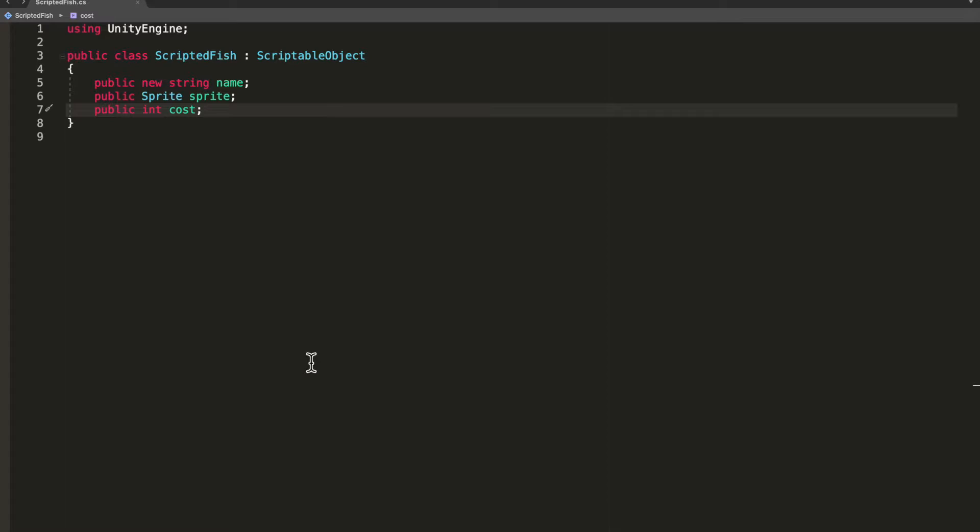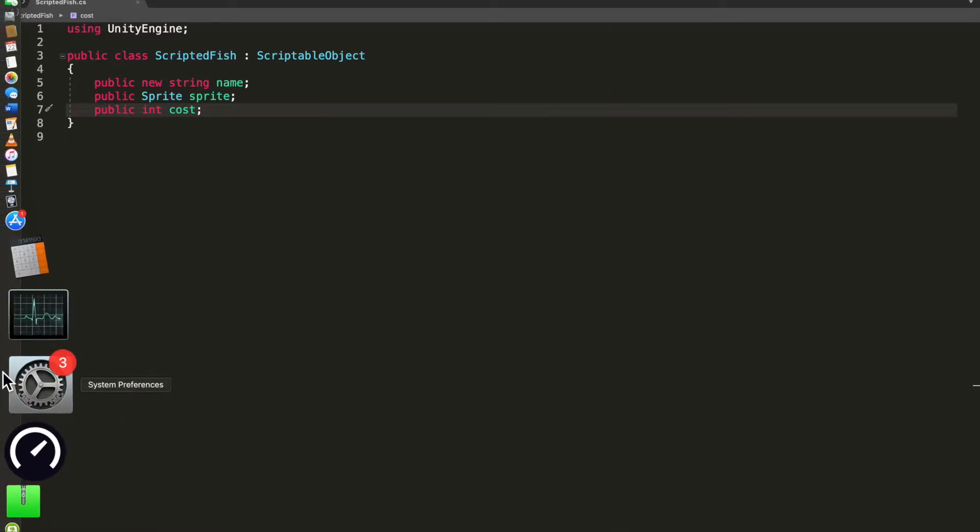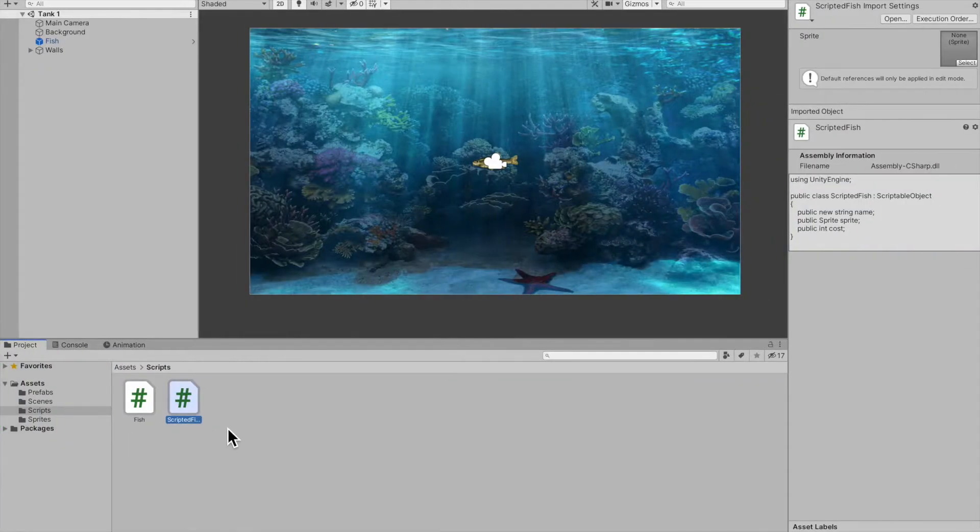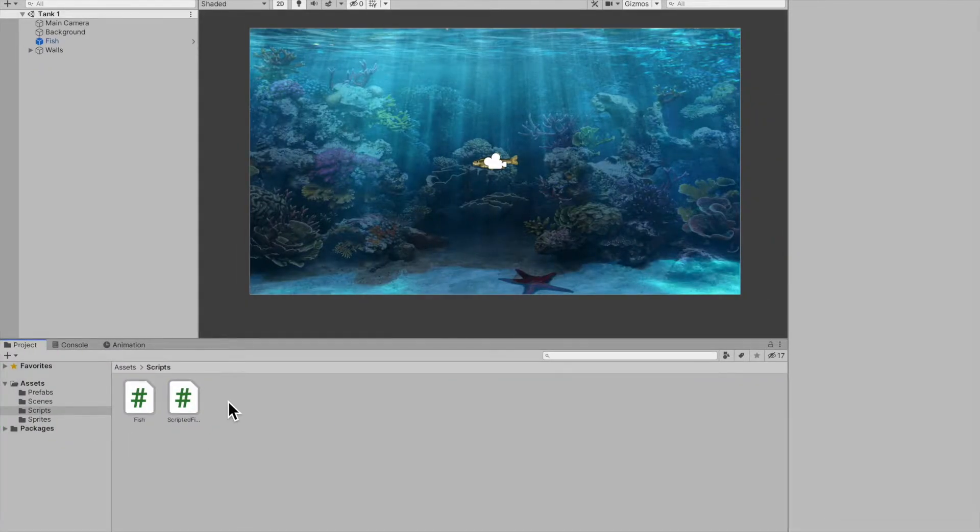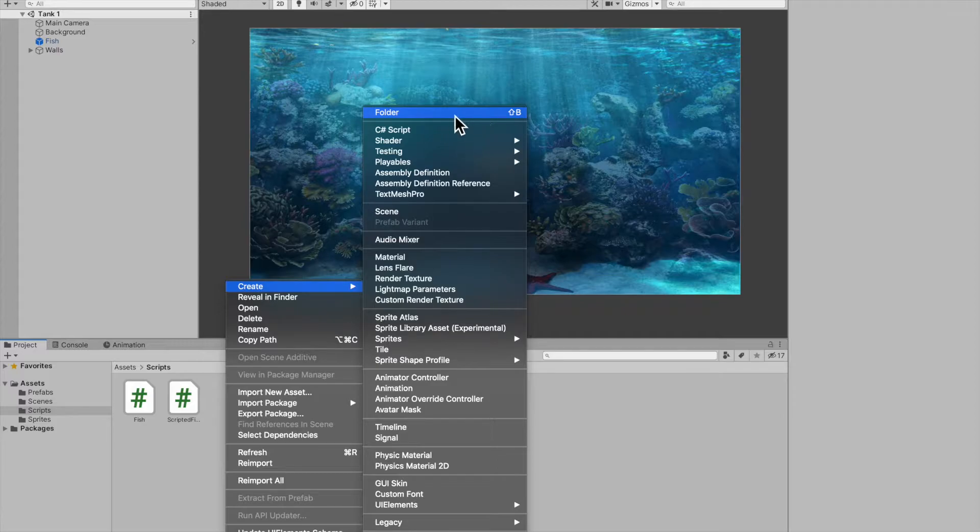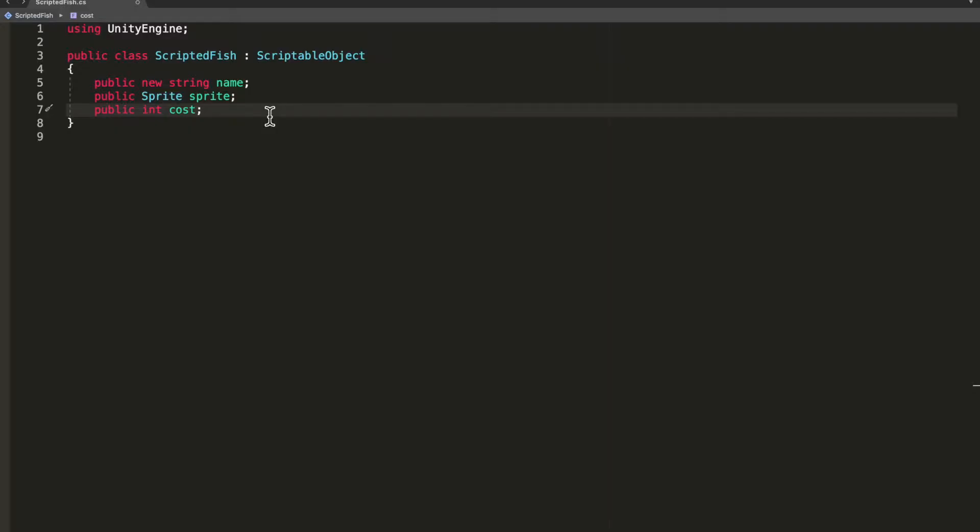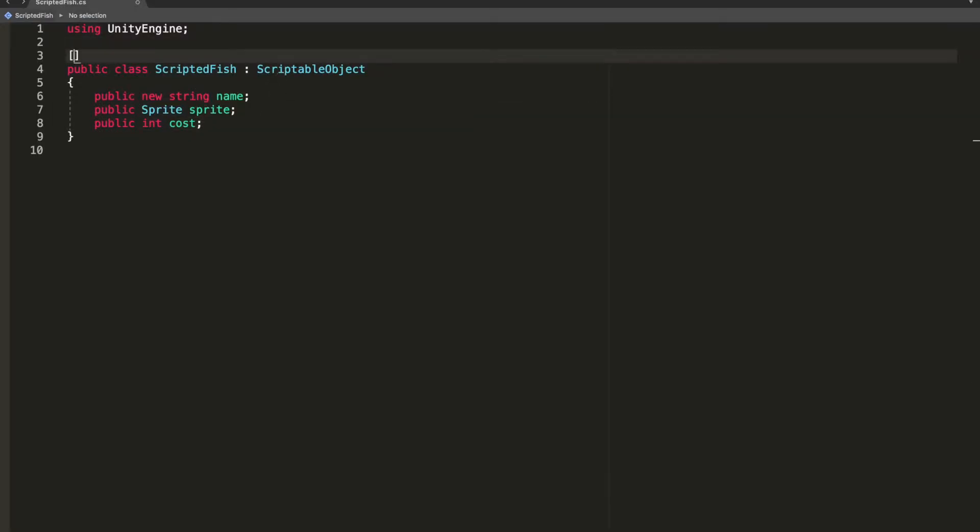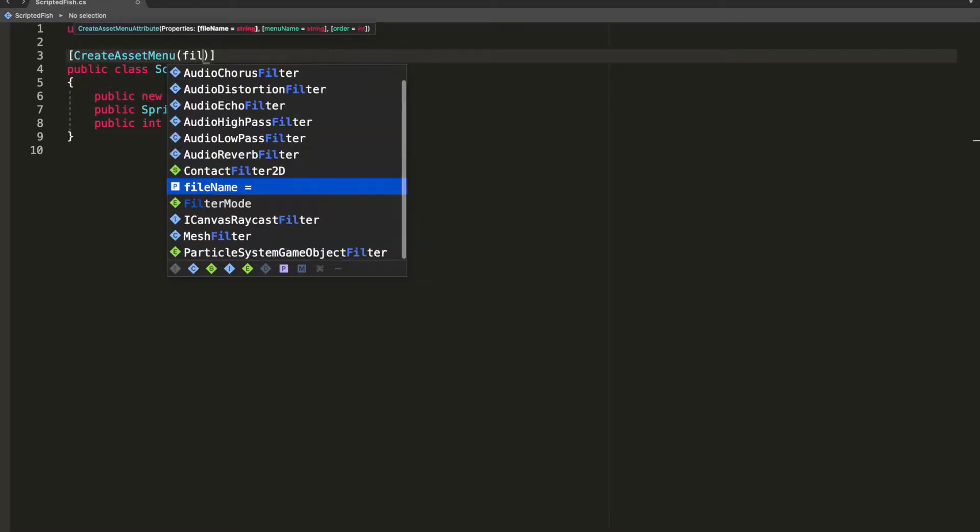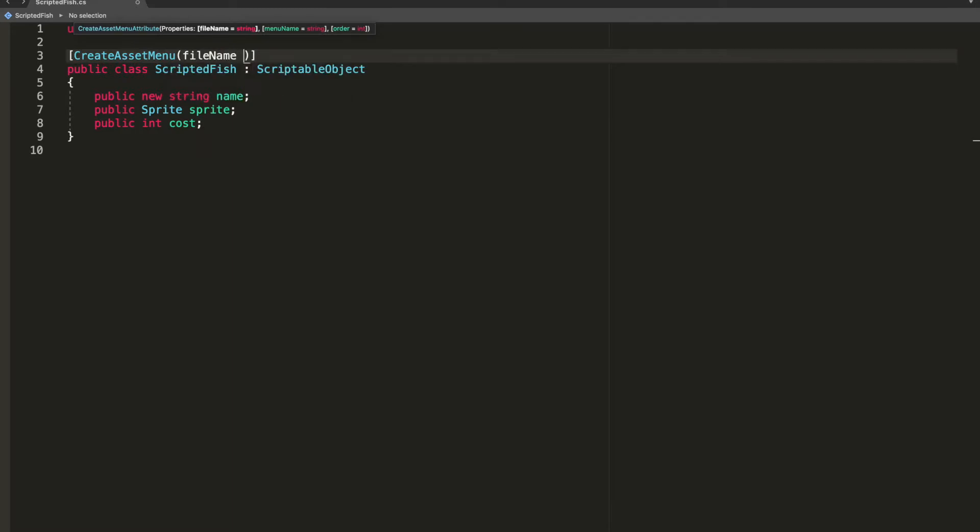Now scriptable objects are created as assets, so you would create them by right-clicking and going to create. First we have to create that menu item. To do this, you just go on top of your class and create an asset menu. The asset menu will take in a file name, which is the default name of the scriptable object whenever you create it. I'll set fish to the default name.